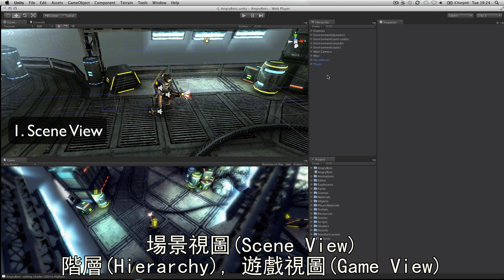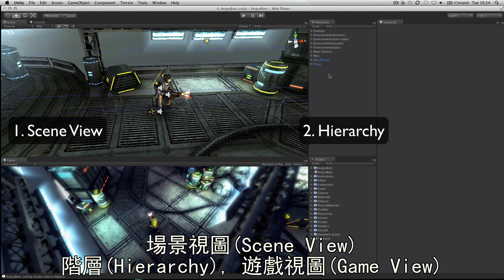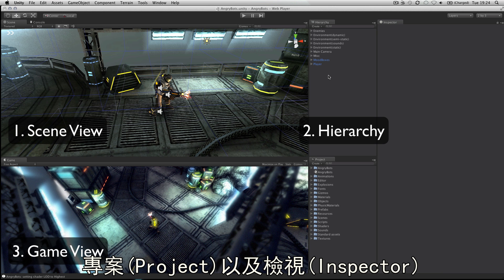The scene view, the hierarchy, the game view, the project panel and the inspector panel.